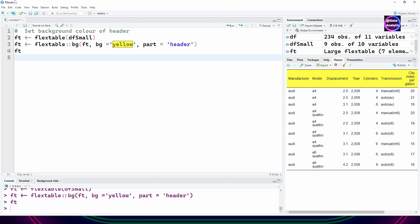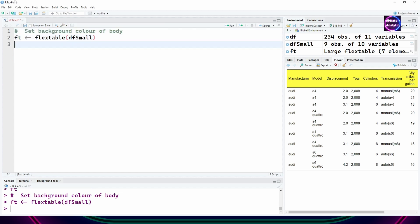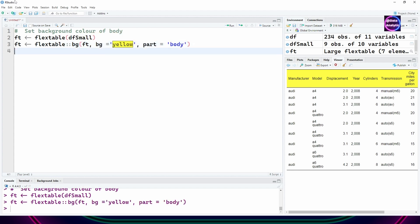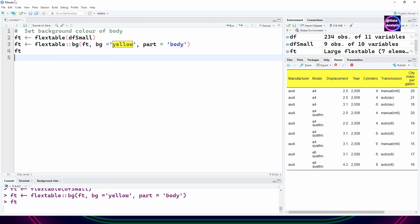Part equals all or part equals body. In this example I'm saying part equals body, so the body will become yellow.